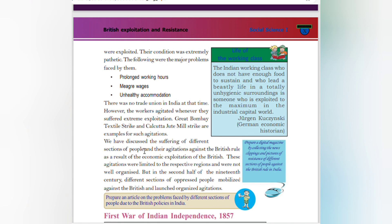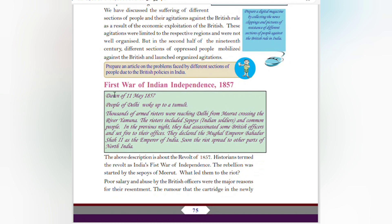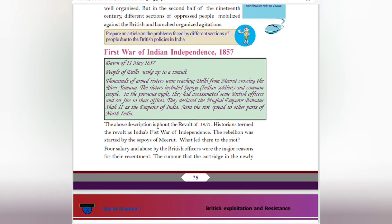We have discussed the suffering of different sections of people and their agitations against the British as a result of economic exploitation. These agitations were limited to respective regions and were not well organized. But in the second half of the 19th century, different sections of oppressed people mobilized against the British and launched organized agitations. First War of Indian Independence, 1857: On the dawn of 11 May 1857, the people of Delhi woke up as thousands of armed rebels were reaching Delhi from Meerut, crossing the River Yamuna. The rebels included sepoys and common people. In the previous night they had assassinated some British officers and set fire to their offices. They declared Mughal Emperor Bahadur Shah II as the Emperor of India. Soon the riot spread to other parts of north India.